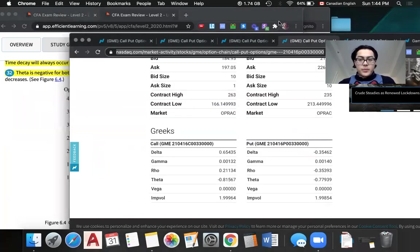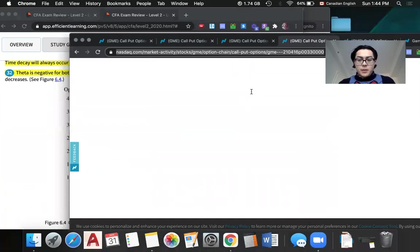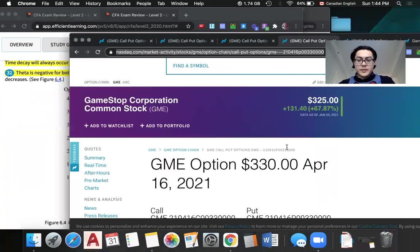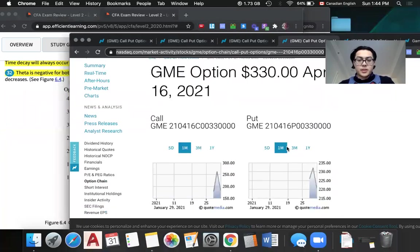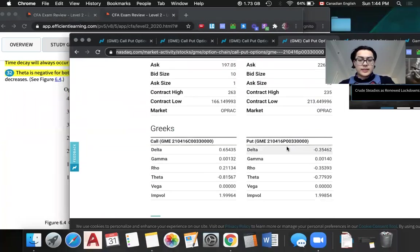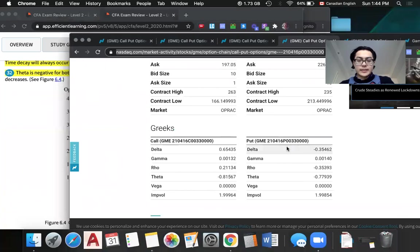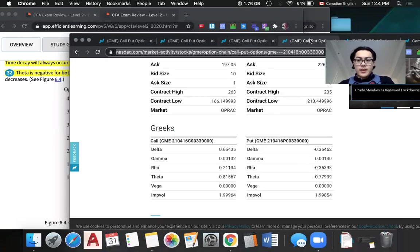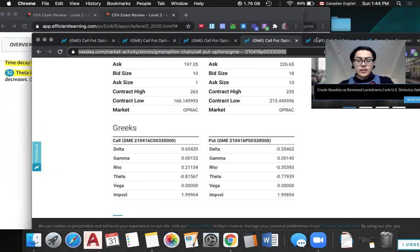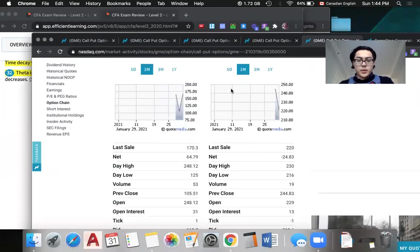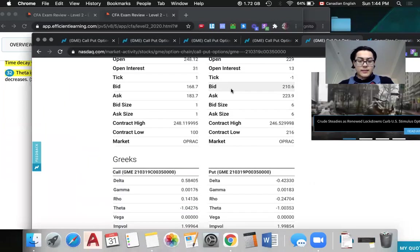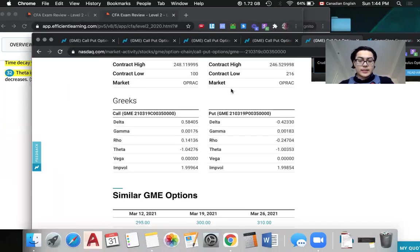Let's look at some examples. For this option, expiring in April, its theta is negative 0.81. Let's look at another option.